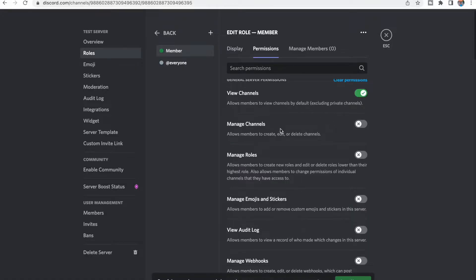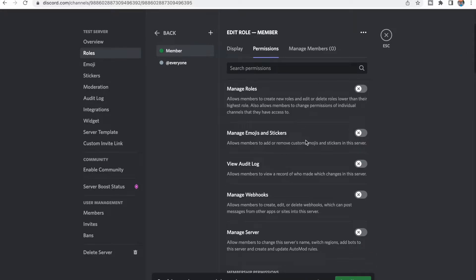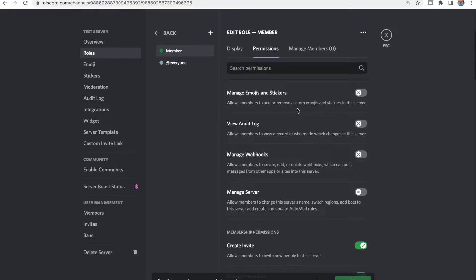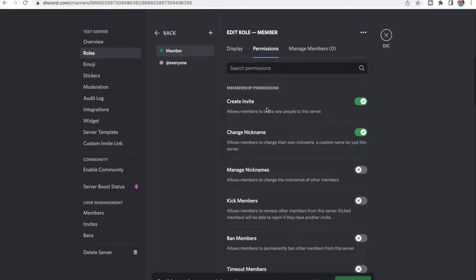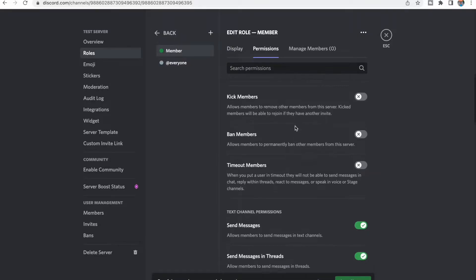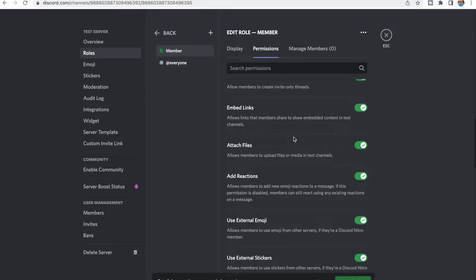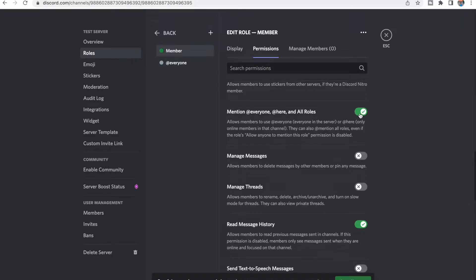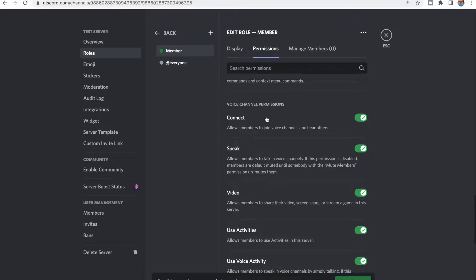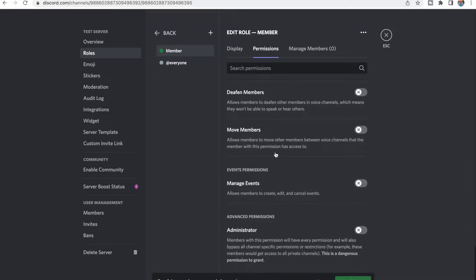We want members to be able to view the channels. We don't want them to manage channels, manage roles, or manage emojis or stickers. We do want them to create invites — unless your Discord is a private server, then you'll want to keep this on so people can invite their friends. You can let them change their nickname too. You don't want them to kick or ban members. You do want them to send messages, send messages in threads, embed links, attach files, and use external emojis. You probably want to turn off Mention @everyone, @here, and all roles, because this can get very annoying when people are getting pinged. You want them to be able to connect to voice channels and speak, share their video, and everything else you can probably leave the same.